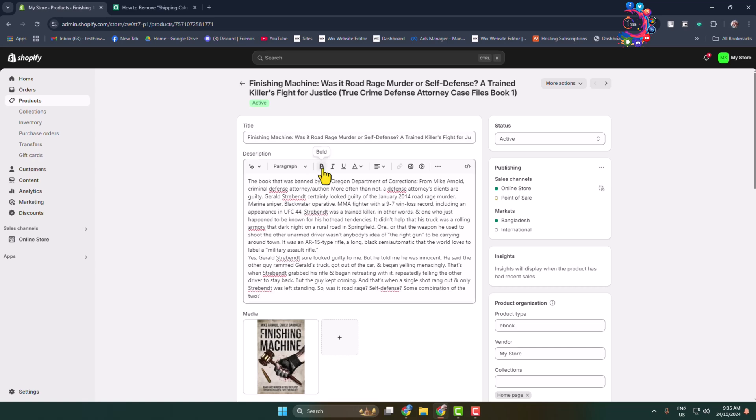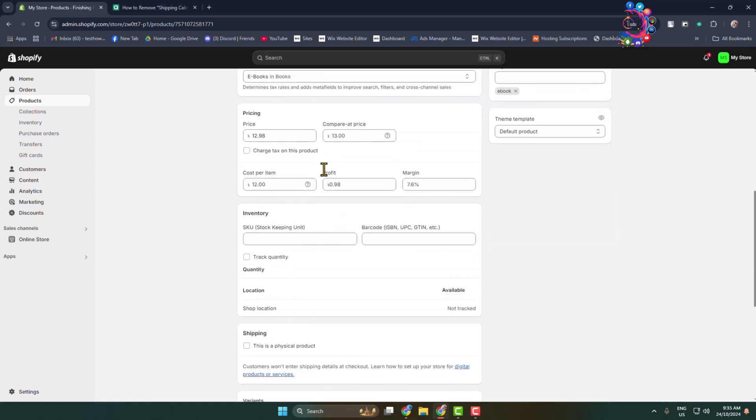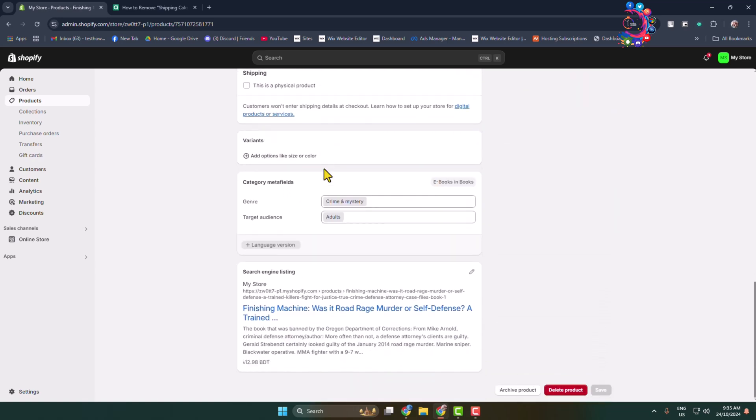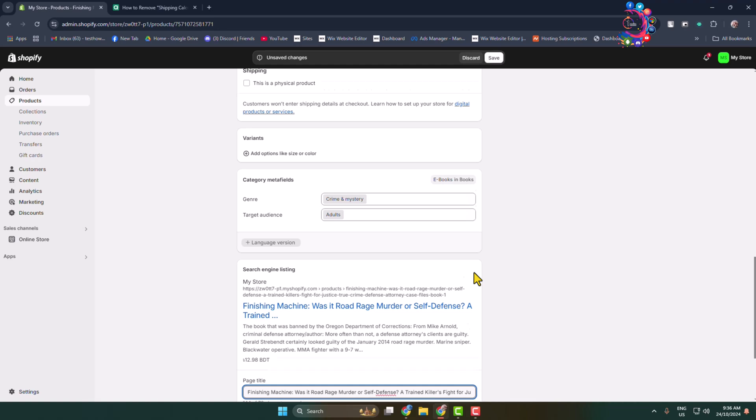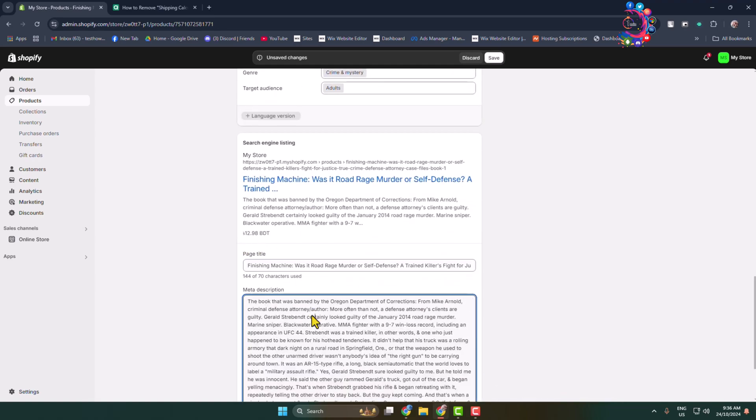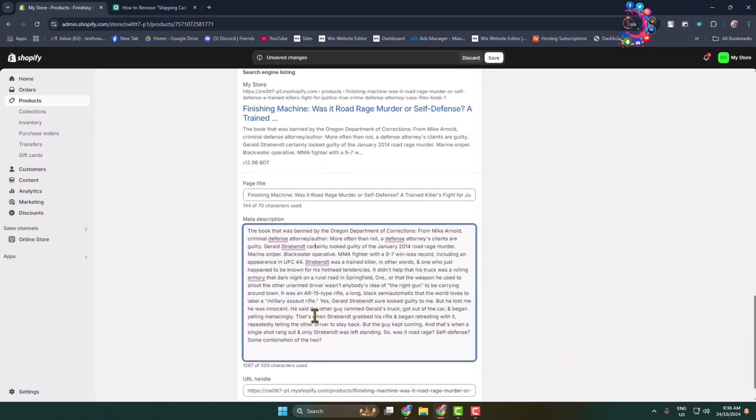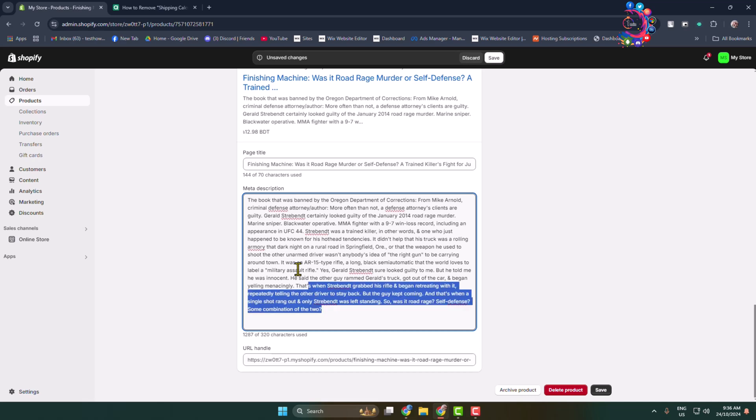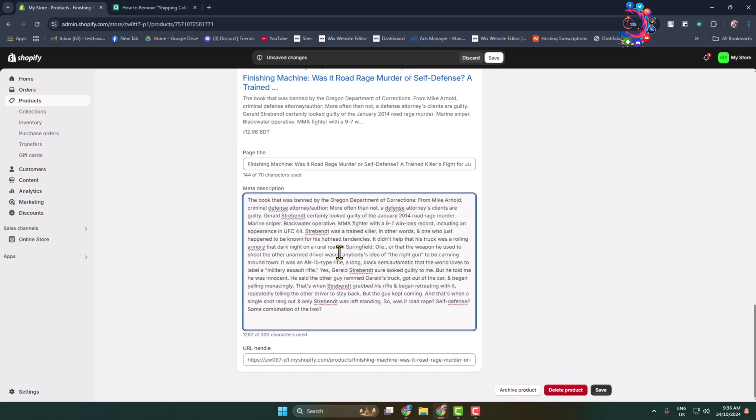Scroll down all the way to the bottom and here we can see this search engine listing section. Click on this edit icon next to it and here you find page title and the meta description box. Write here meta tag or meta description for your product and click on save.